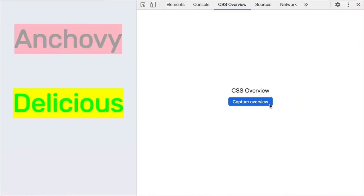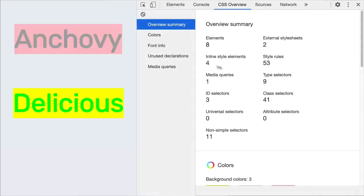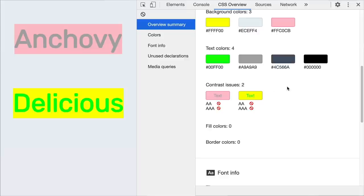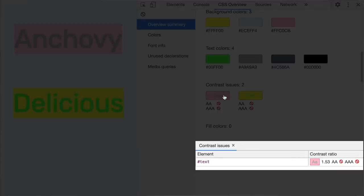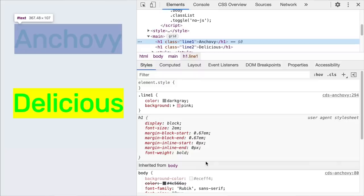DevTools is here to help. In just one click, the CSS Overview panel helps you identify all the low color contrast text on your page. The report shows the issues on the page — click on an issue to view the list of elements affected, then click to focus on the element and fix it.